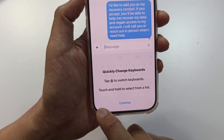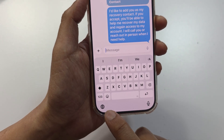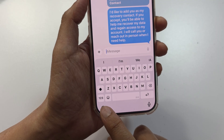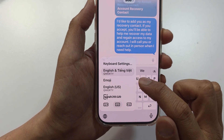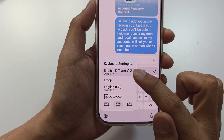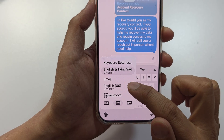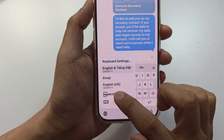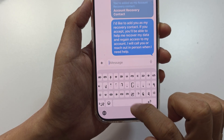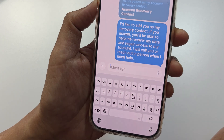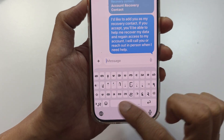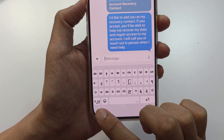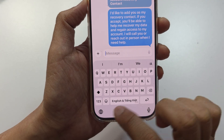Touch and hold on the globe icon and you will be able to select a new language that you have added in the keyboard list. Tap on that and here is the new keyboard layout.